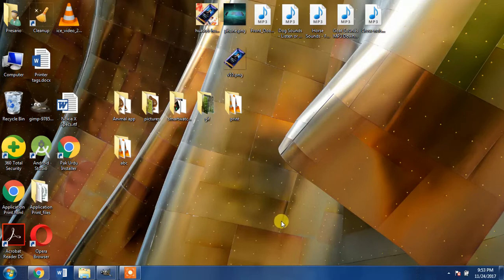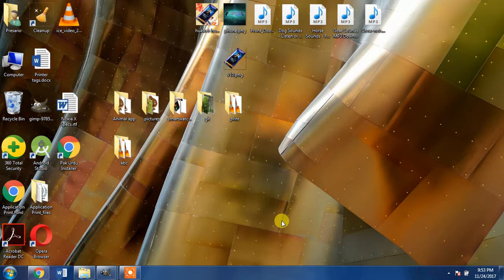I am performing this method on Windows 7, but it is equally workable on Windows 10.